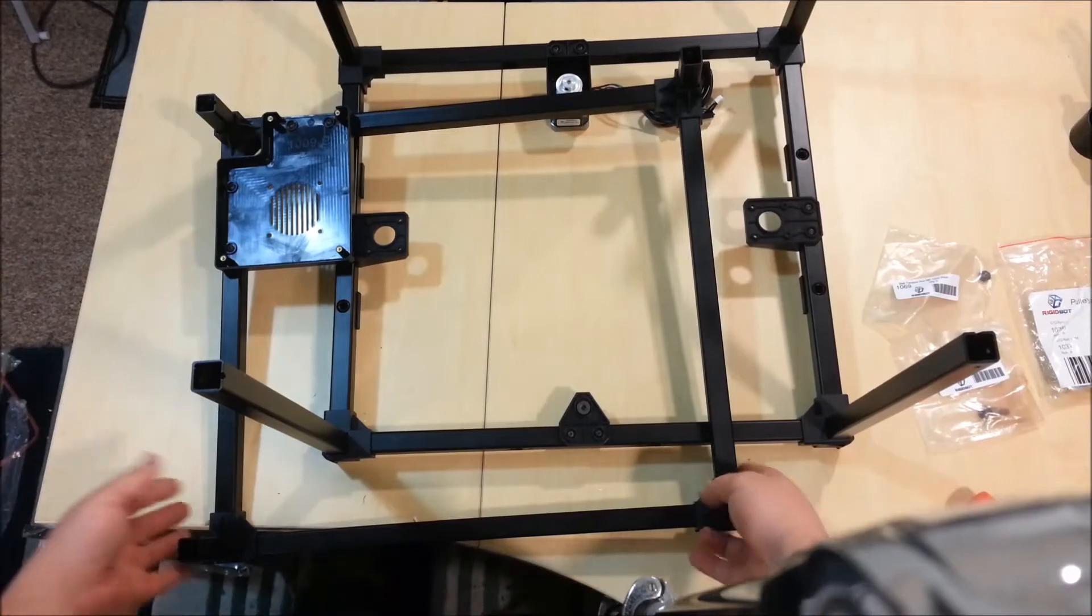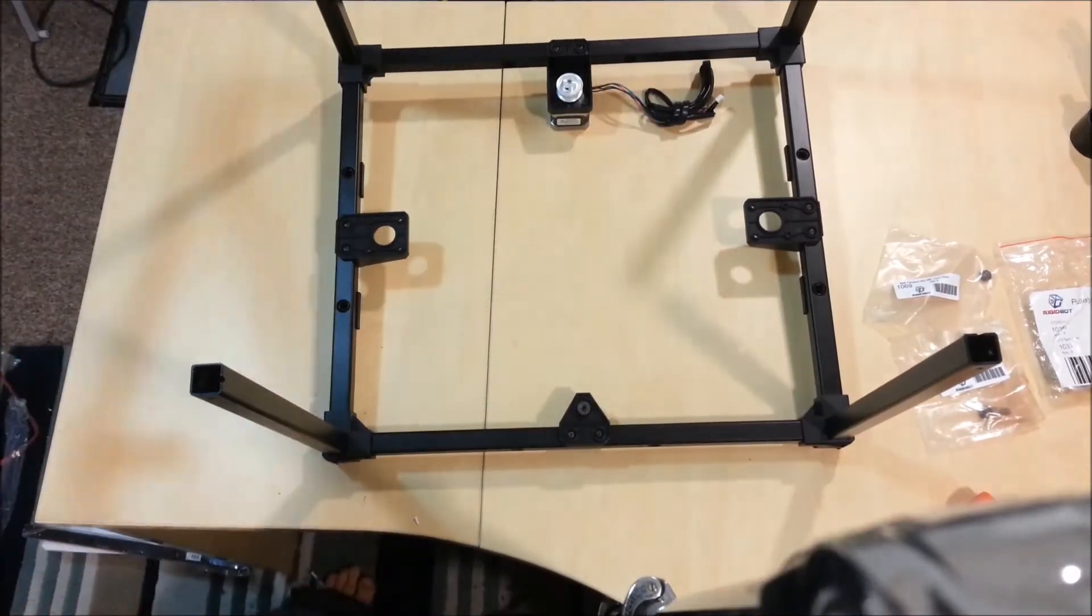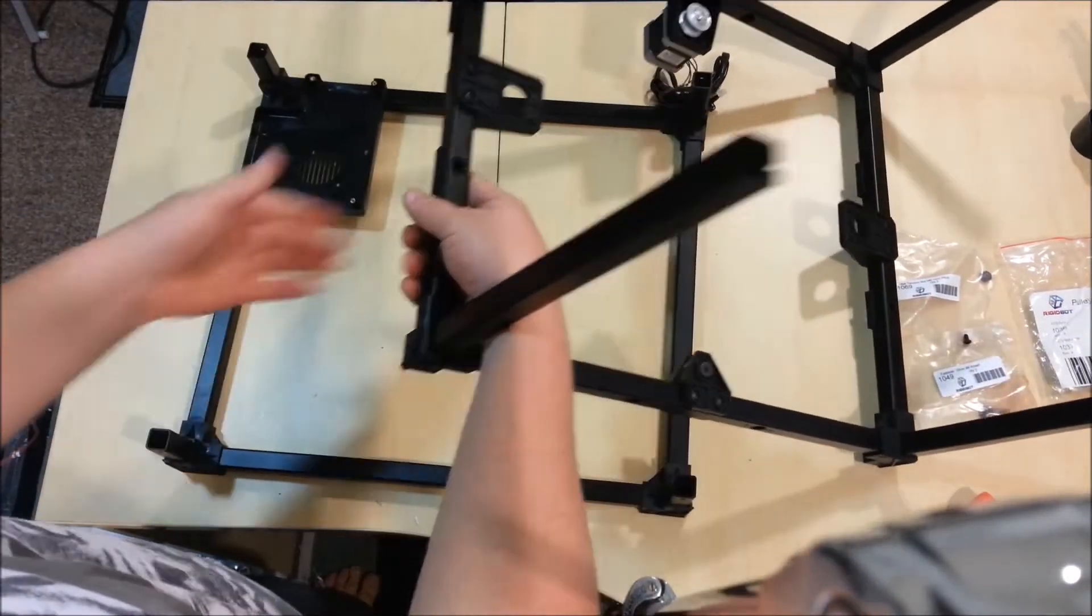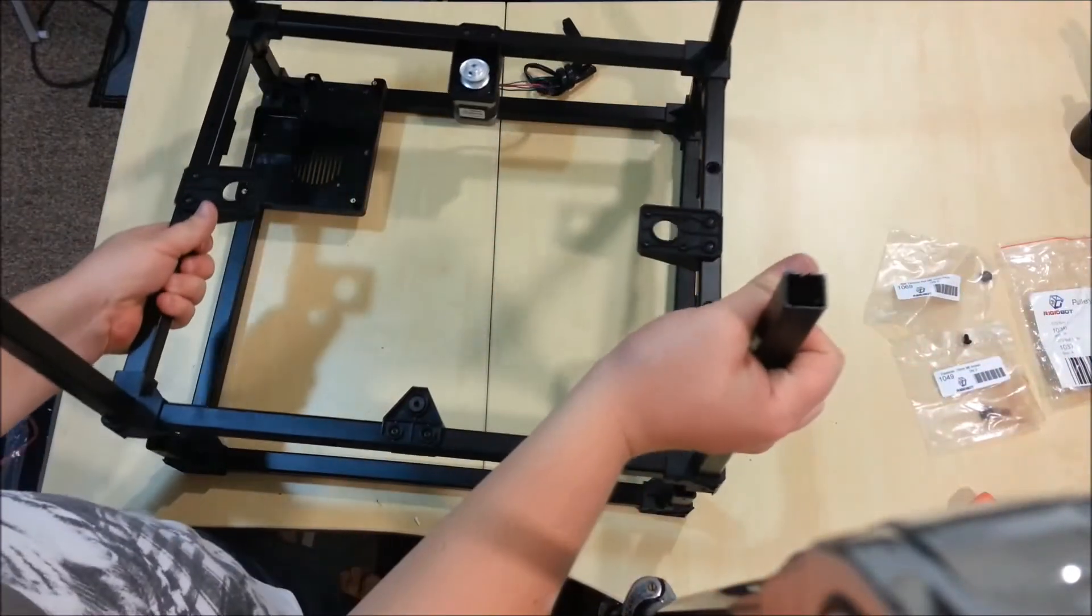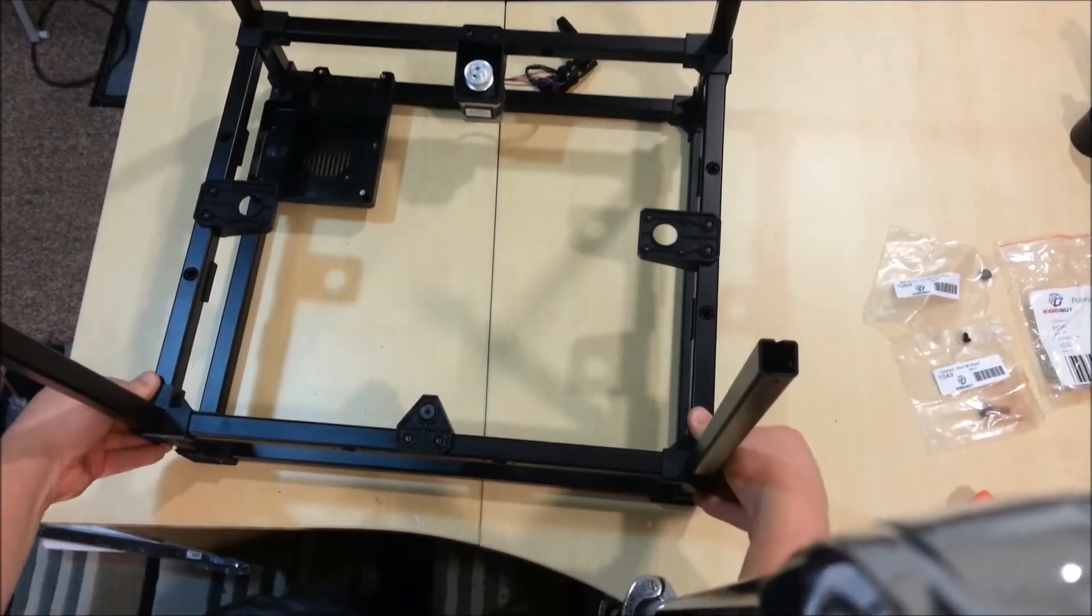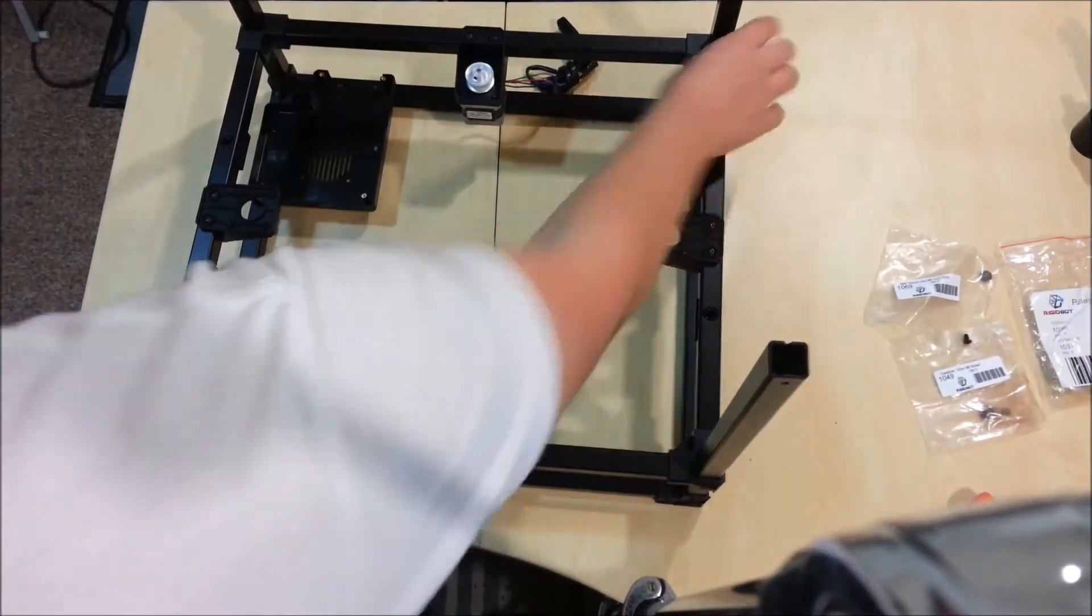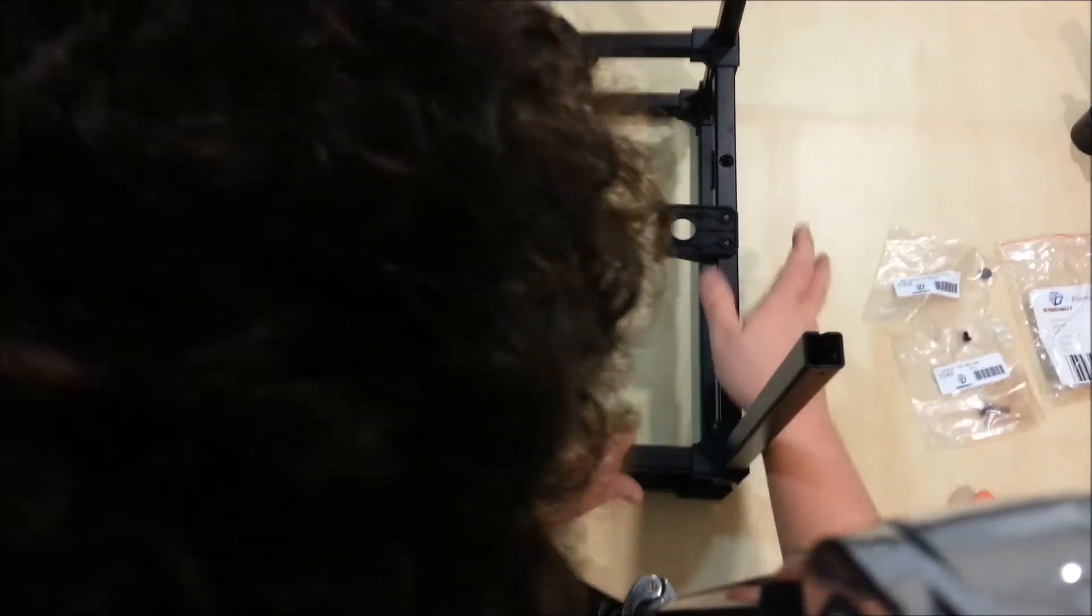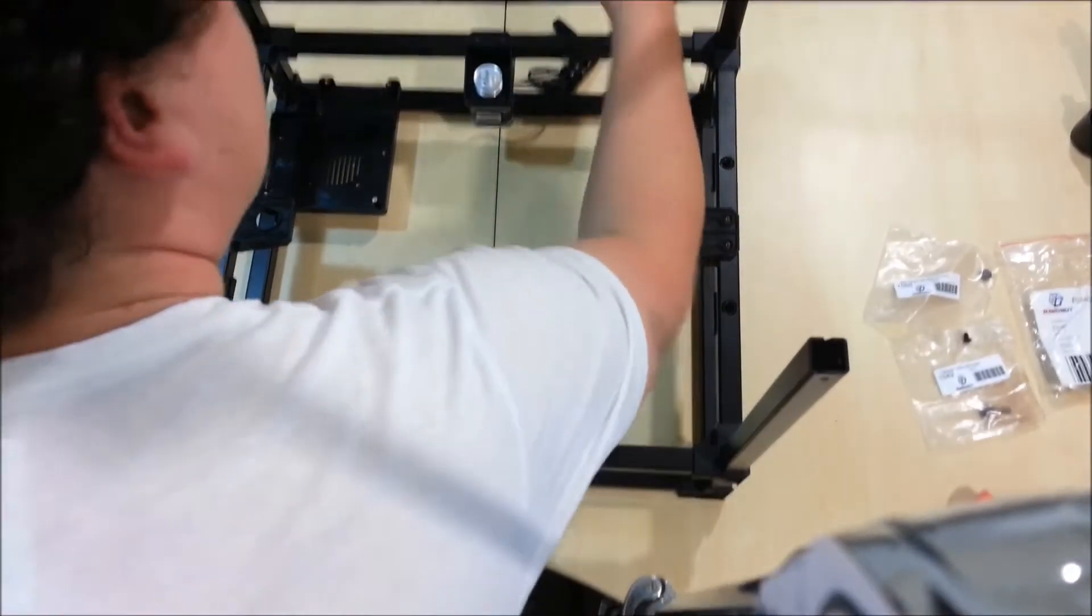Now, you want to take your bottom section here, put that flat on the table, take the middle section, get that lined up, and just slowly at all four corners, push it up. Try and go easily.